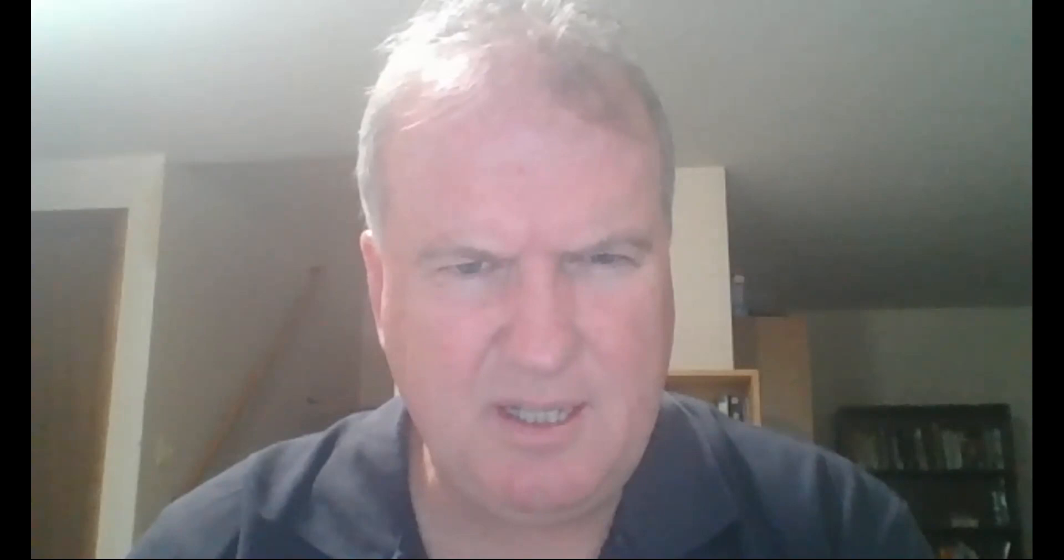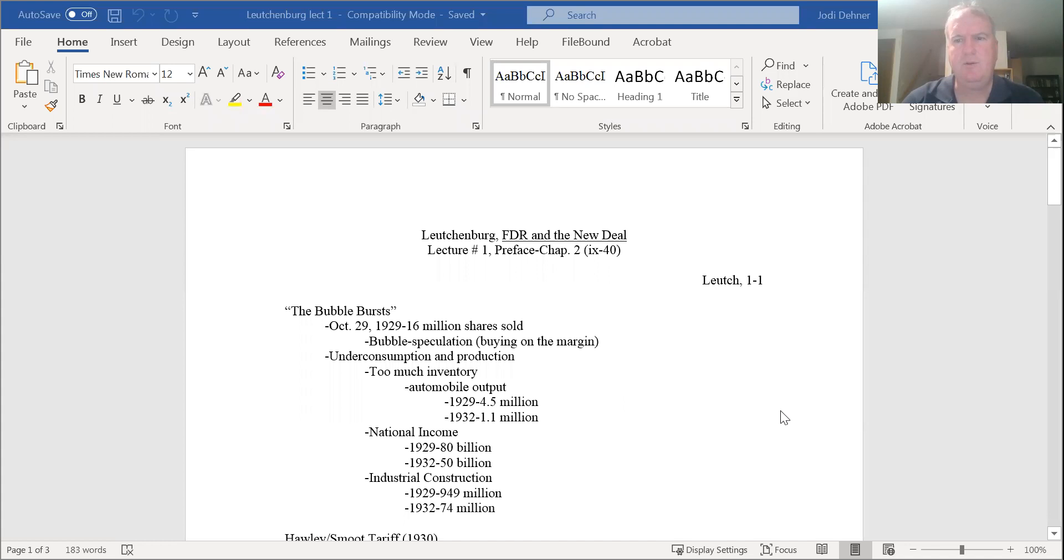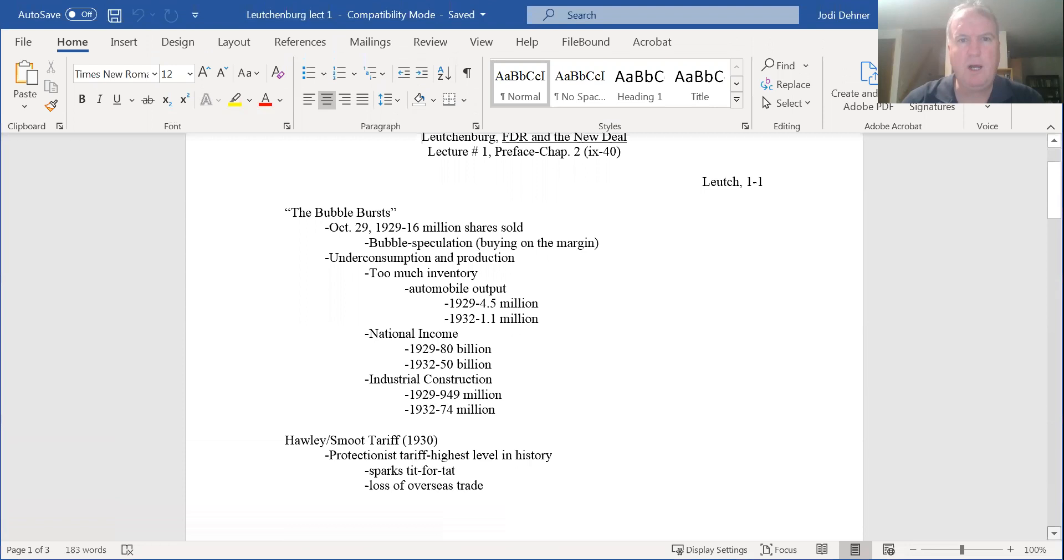So Leuchtenburg is one of the deans of studies on the New Deal. He's someone you have to pay close attention to if you're interested in history, because he is one of the most prominent historians on Franklin Delano Roosevelt and the New Deal, and he's still around kicking.